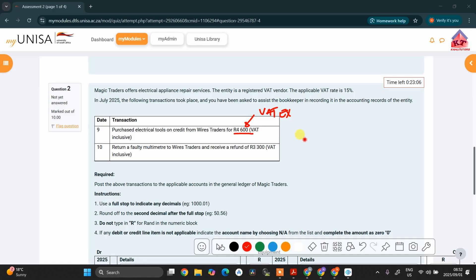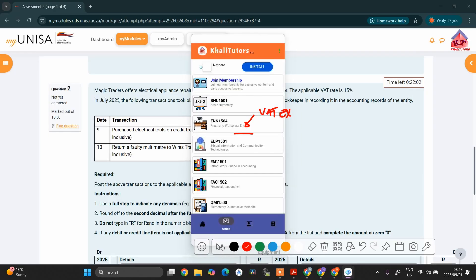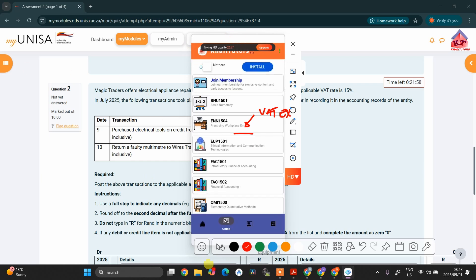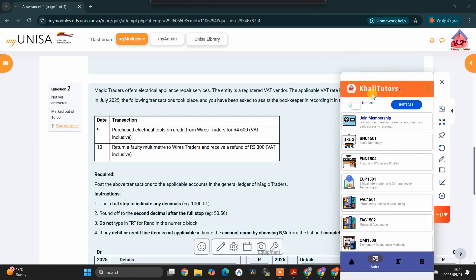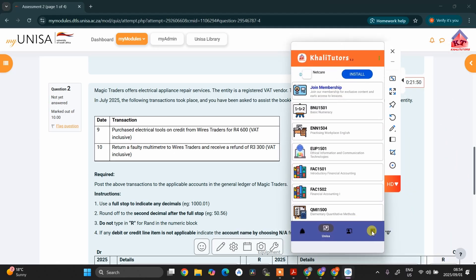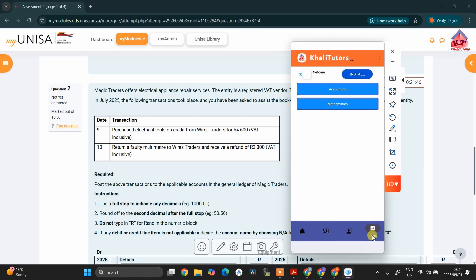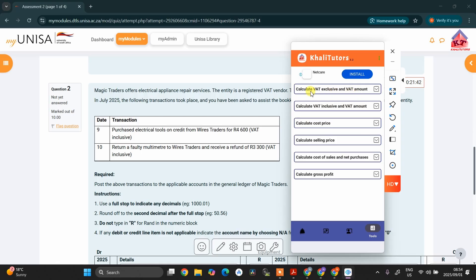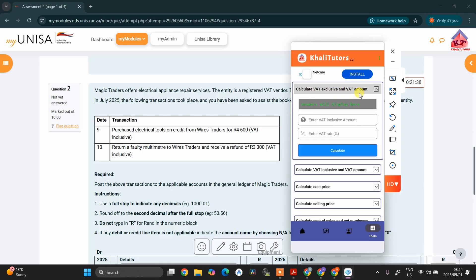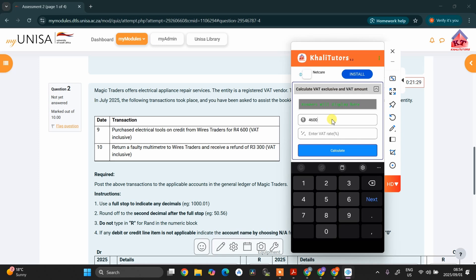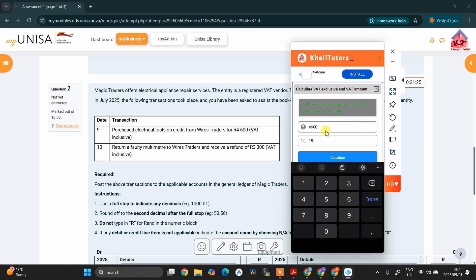Please note that the application is only for Android phones. Once you have downloaded the application, click on the button to get the accounting section, then go to accounting. Once you are in accounting, select 'calculate VAT exclusive amount and VAT amount.' In this case, we are told that the amount is 4,600 and the VAT rate is 15%. If you click calculate, you will get that the VAT exclusive amount is 4,000 and the VAT amount is 600.